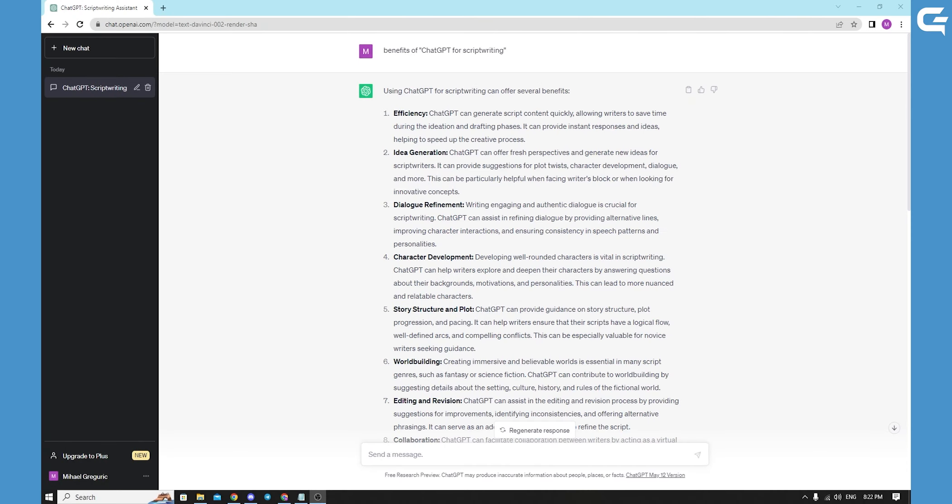ChatGPT is an advanced language model. It's a valuable tool for script writers seeking to enhance their creative process. With its ability to generate ideas, facilitate brainstorming sessions and aid in character development, ChatGPT becomes an invaluable companion for writers. By harnessing the power of this innovation tool, script writers can unlock their creativity potential and bring captivating narratives to life on screen or stage.